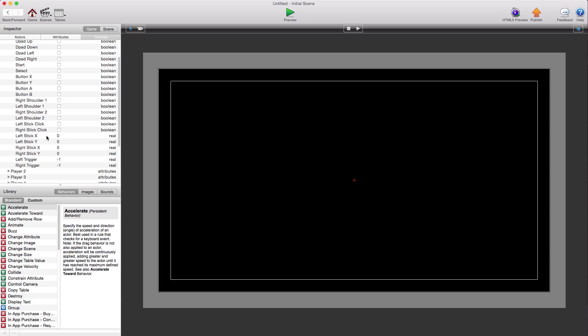Say if it's the left stick X, if you say if it's greater than 0, you'll be saying that they're pushing the X in the right direction or pushing the joystick to the right. And if Y is greater than 1, they're pushing it up.